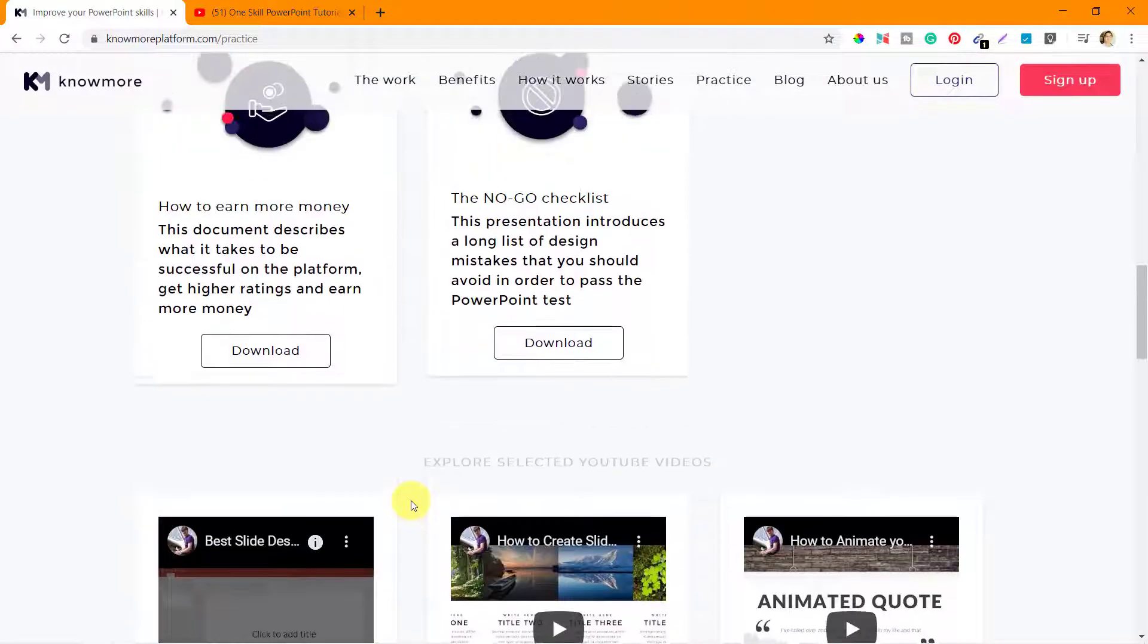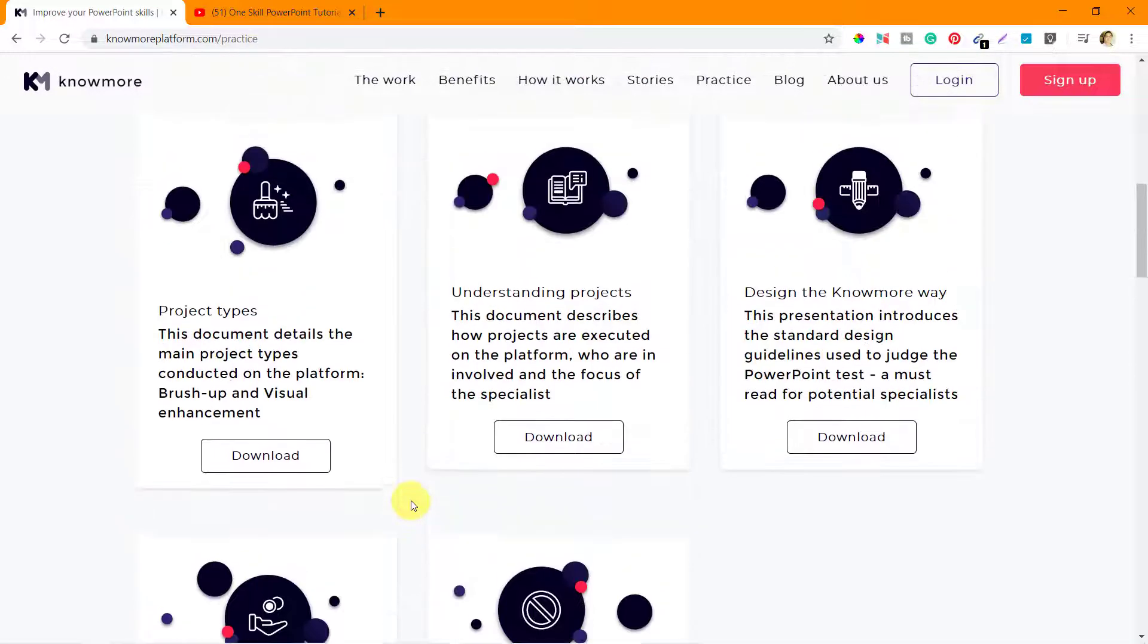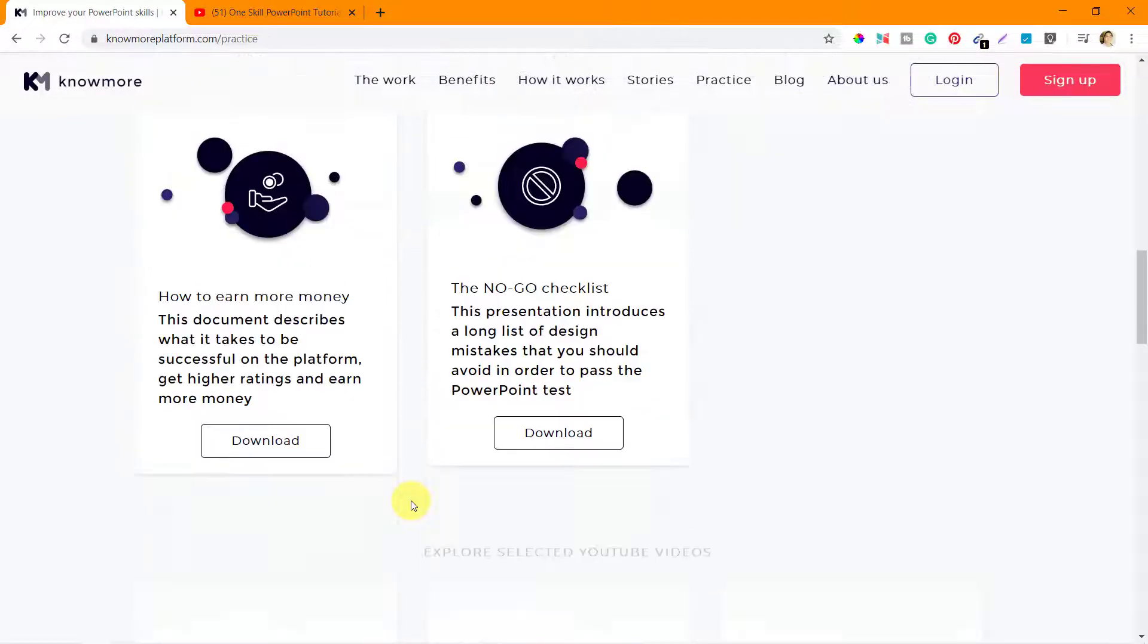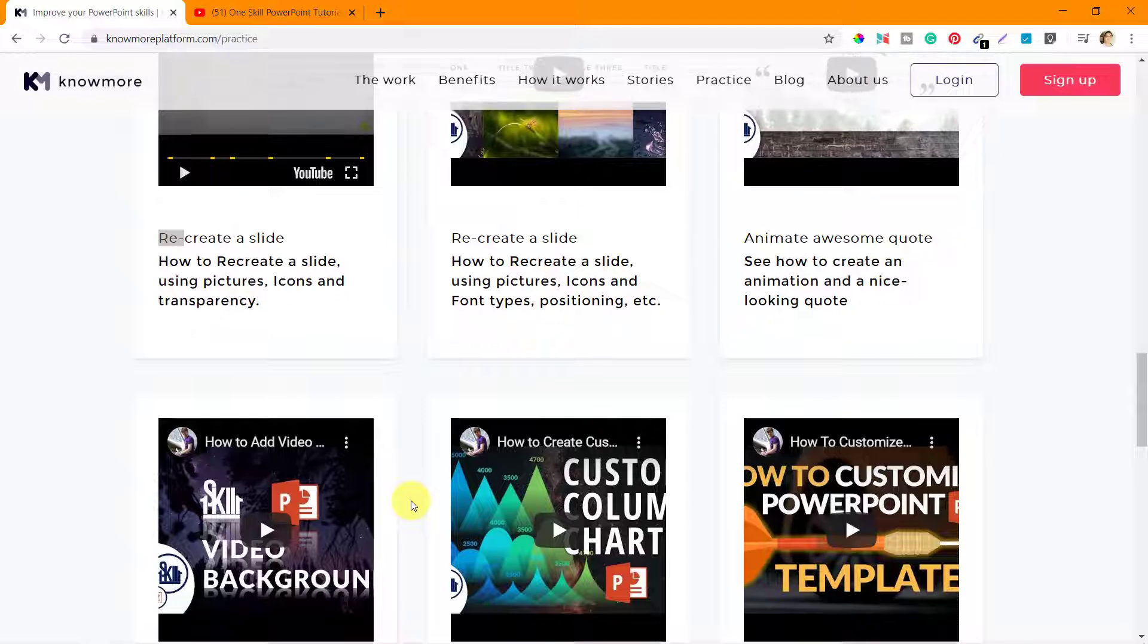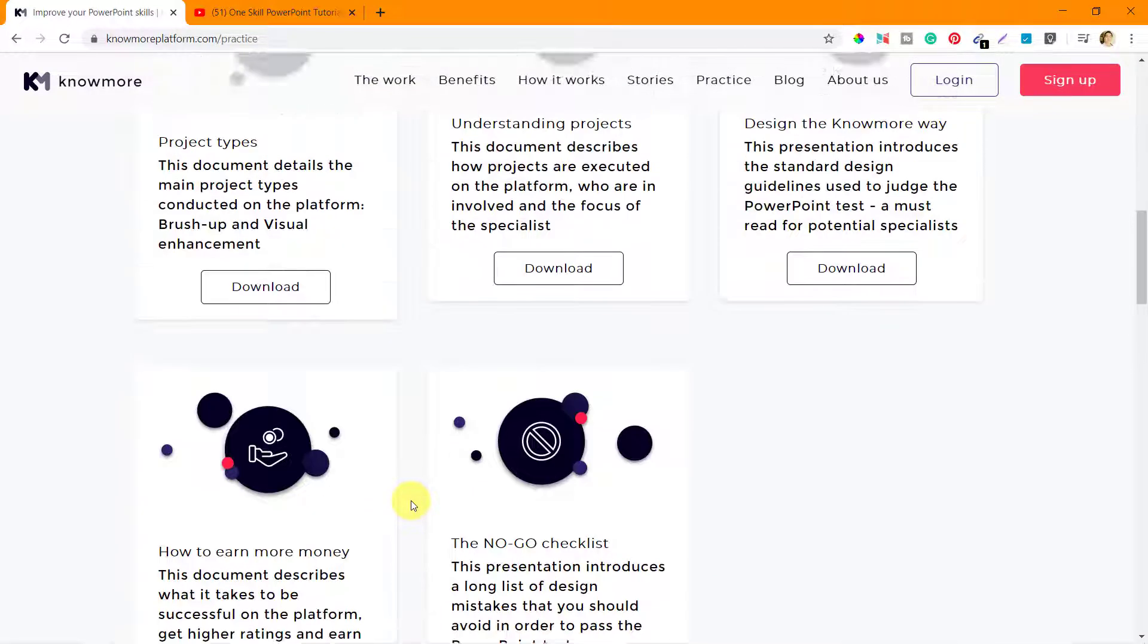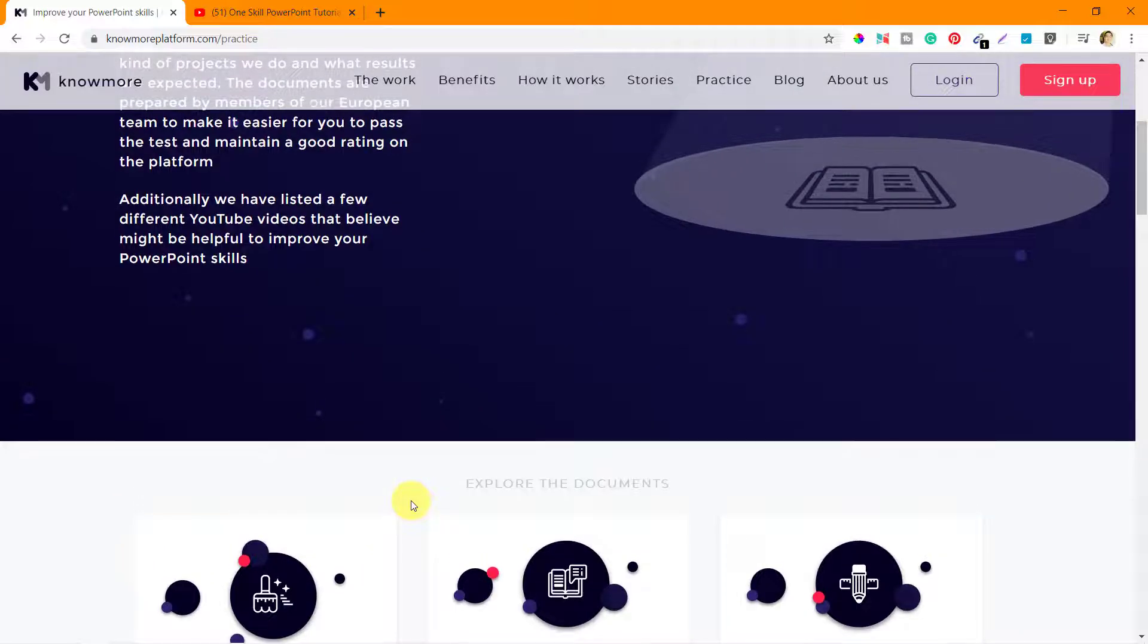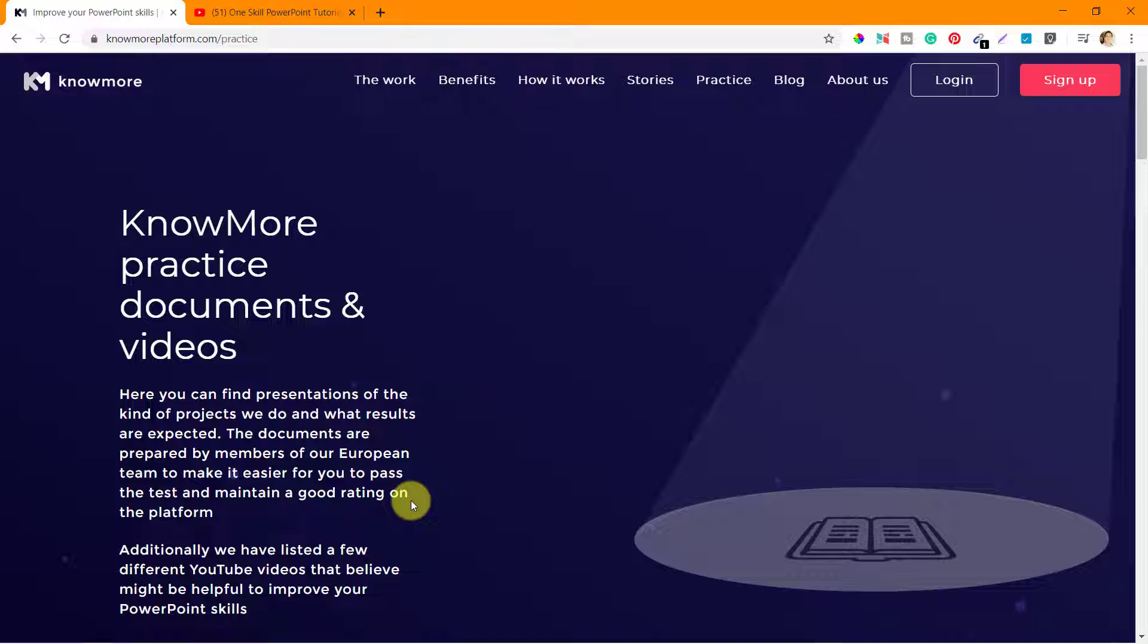That's the level of proficiency you would need to pass the test. I hope all the information that I've shared here is clear and you are able to understand what kind of proficiency you need to get through this test. Now I will take you through the parts where we actually register with KnowMorePlatform.com.